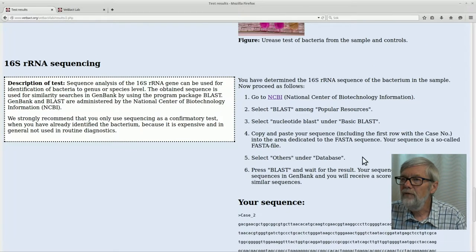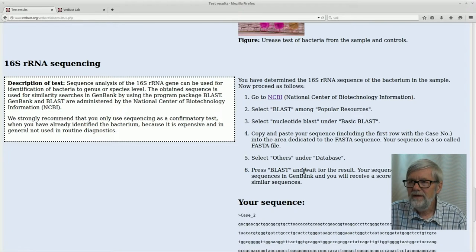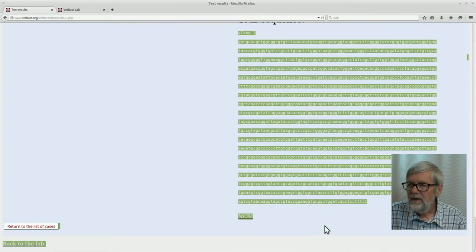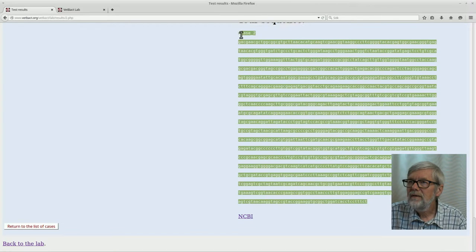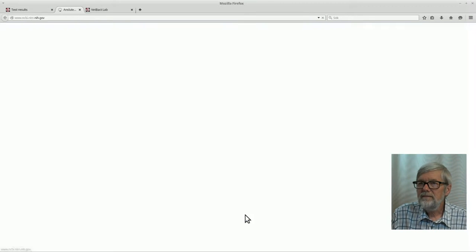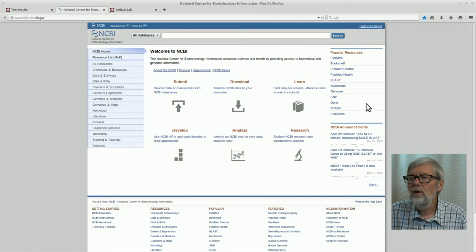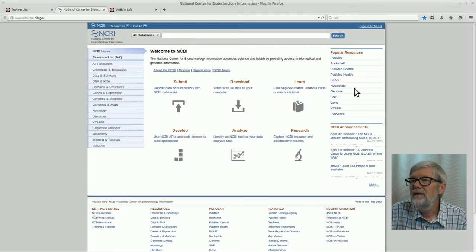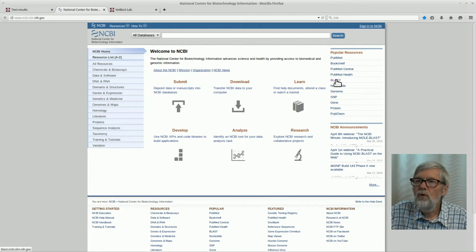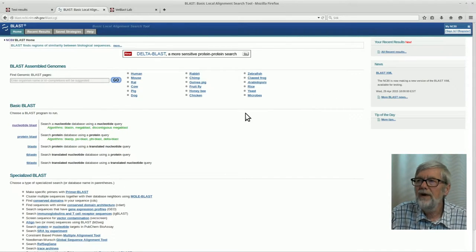Here you have information about how to proceed with the sequence. You should go to another website called the National Center of Biotechnology Information, NCBI. The first thing we do is copy the whole sequence, then go to NCBI. We are now connected to the database in the United States where GeneBank stores all sequences determined in the literature. We will use a program called BLAST, which compares your sequence with sequences in this database. We scroll down to nucleotide BLAST and select it.